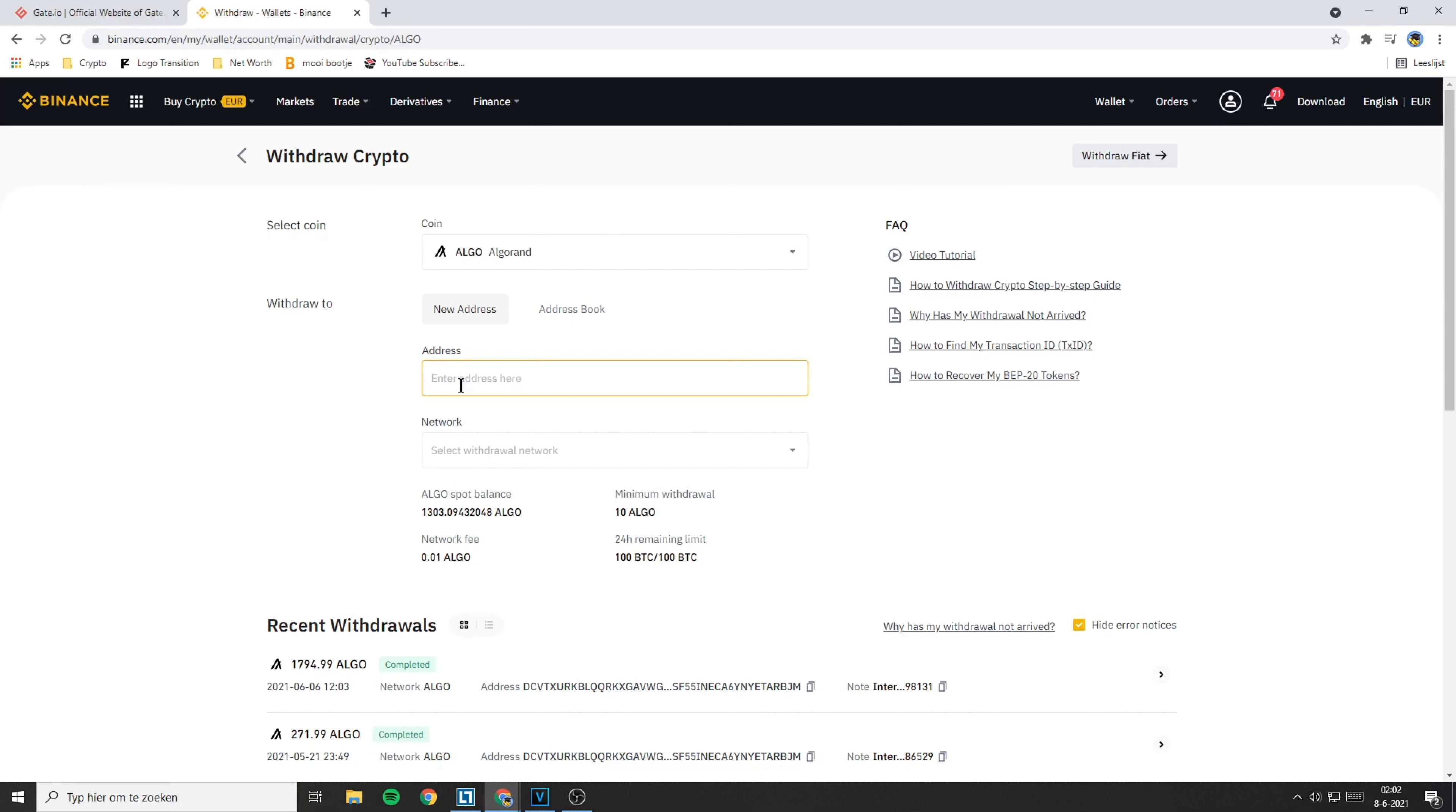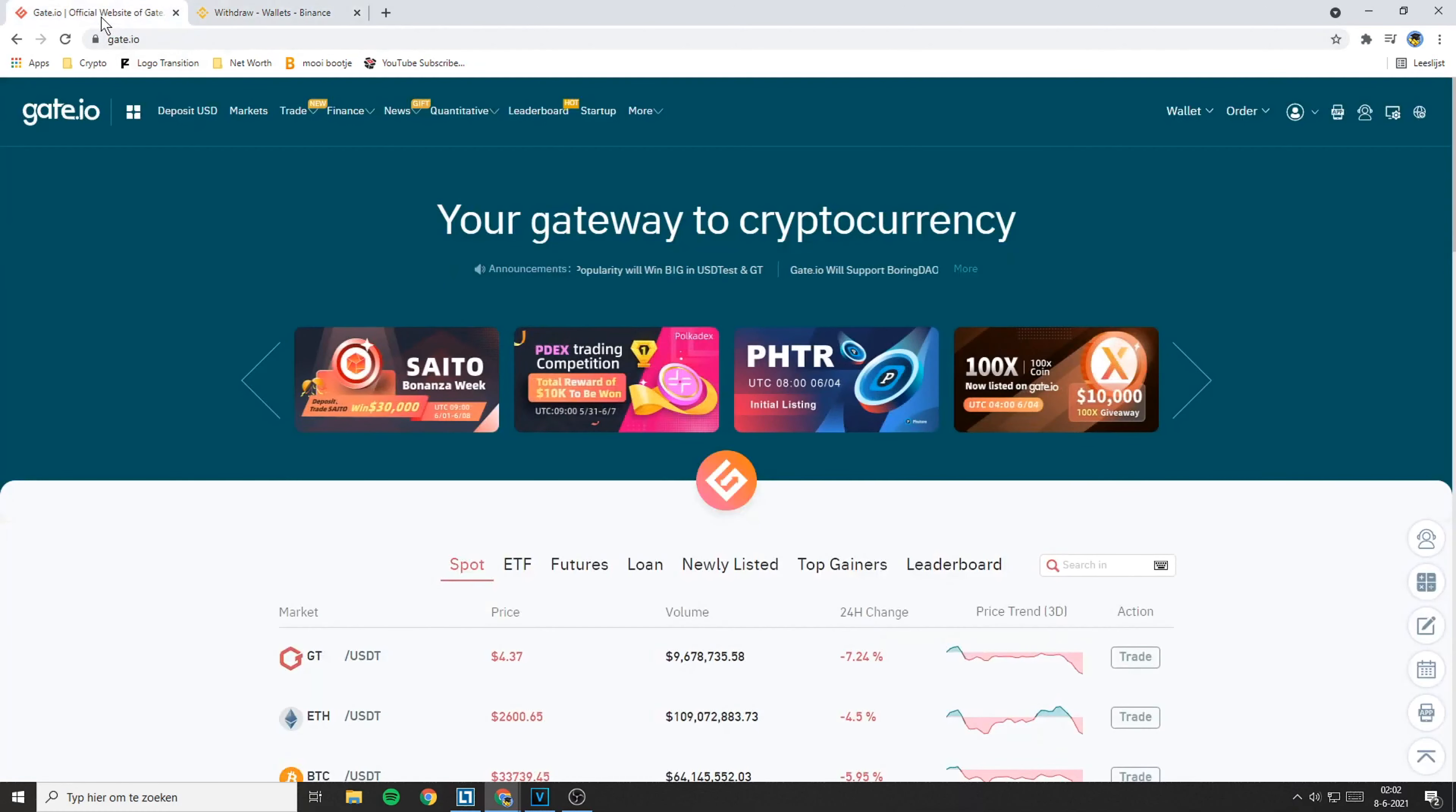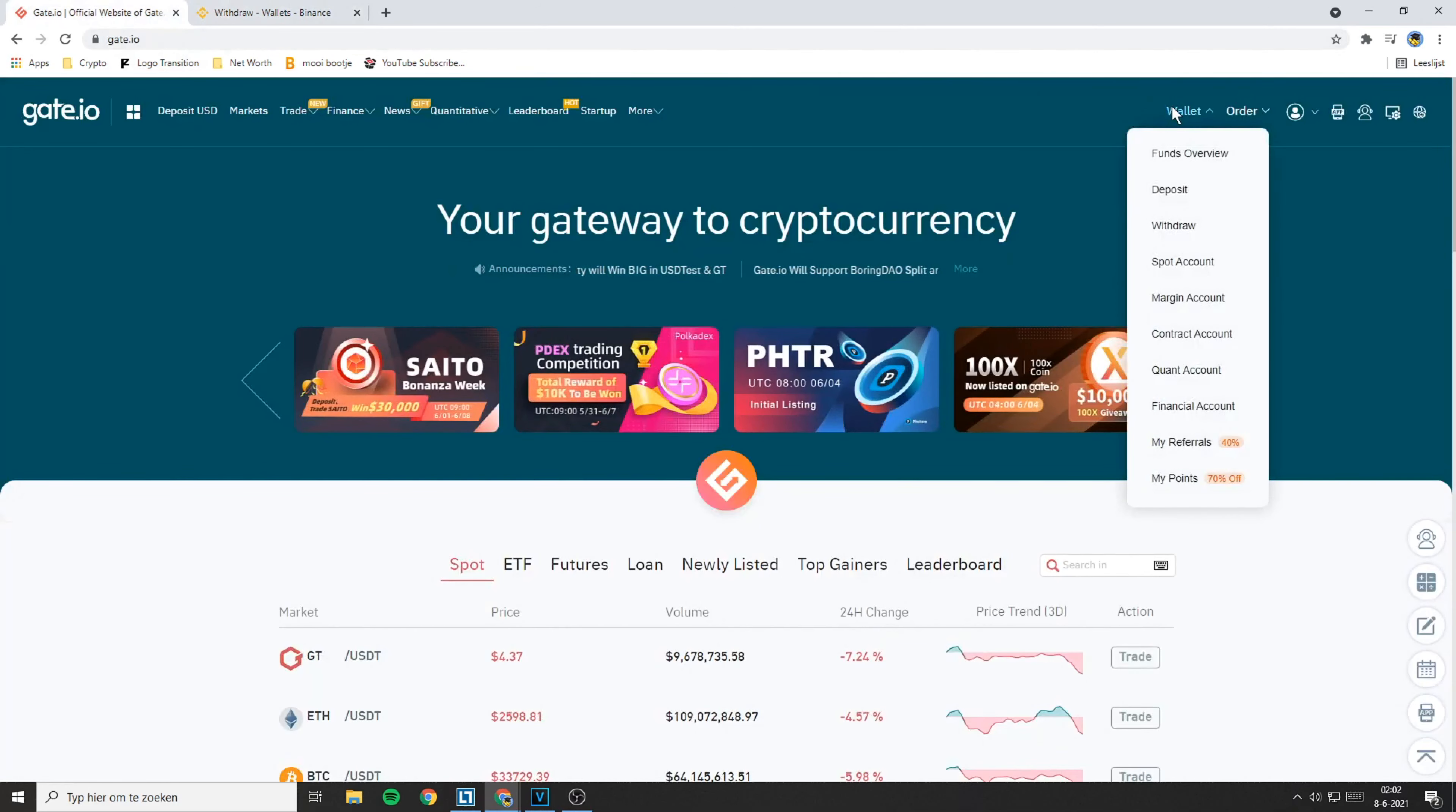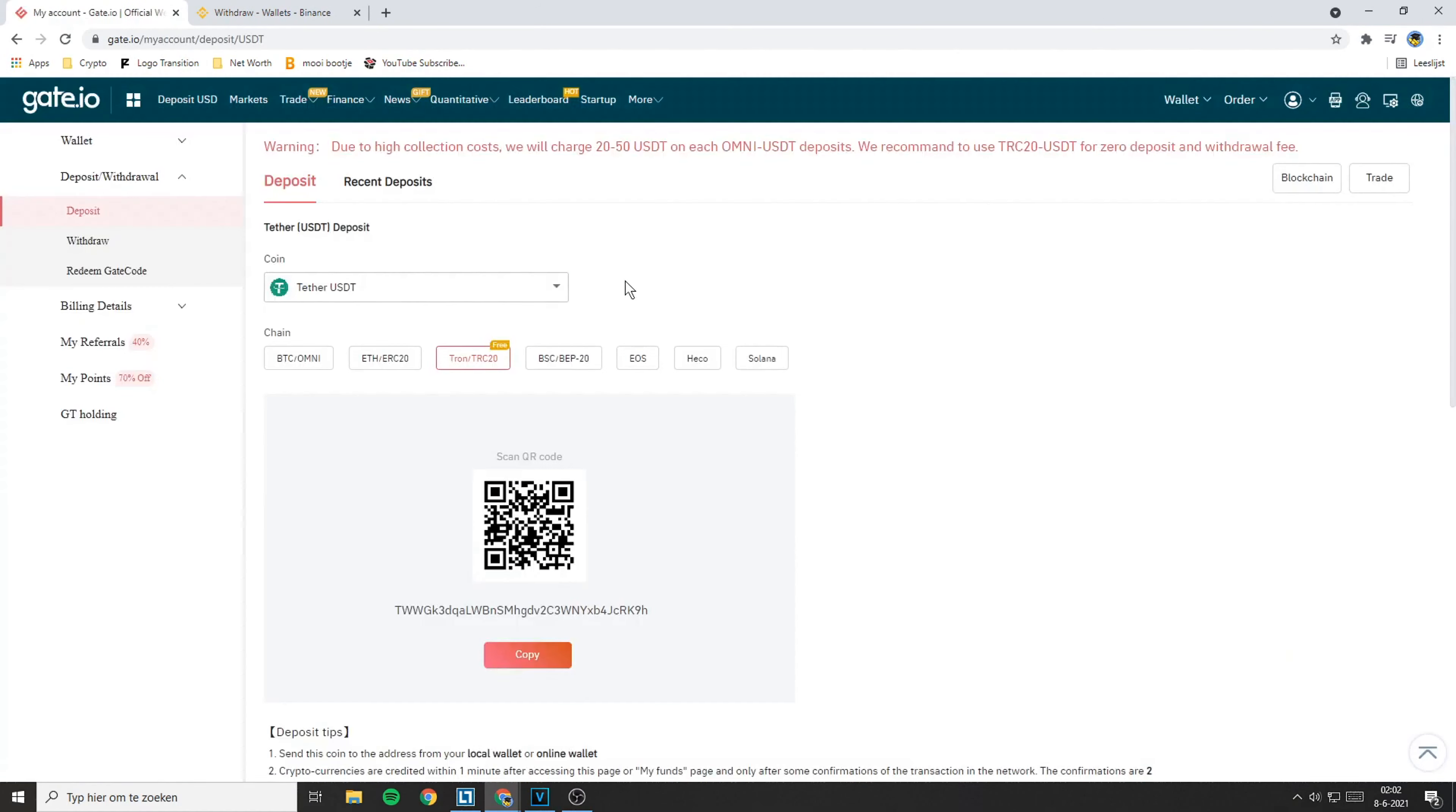Now Binance will ask you to fill in the address. If you don't know how to find your deposit address, I will show you how to find it right now. Go over to Gate.io, then again go over to the top right and go over to Wallet. Here click on the Deposit button.